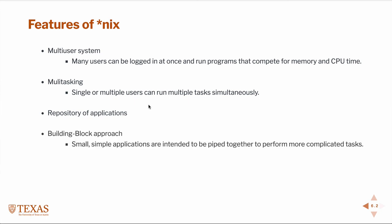The philosophy of Unix is to use a building block approach. In other words, to take a series of very small applications that typically only do one thing and then pipe them together, or string them together to perform more complicated tasks. Another thing that all Unix machines will have is sophisticated pattern matching. This is typically through something called regular expressions and we'll have a dedicated lecture on that later. If you learn to do some simple pattern matching, you can do quite sophisticated things.